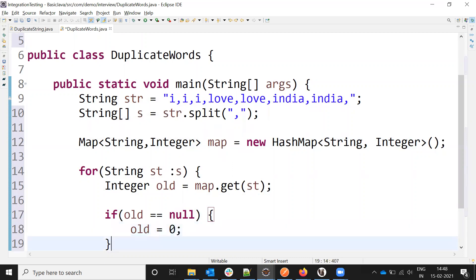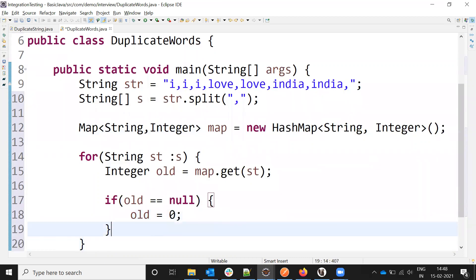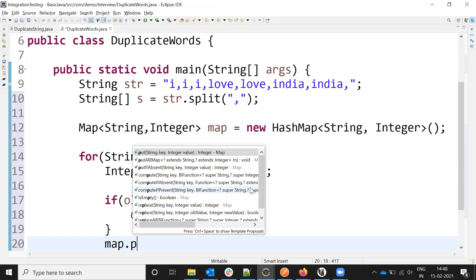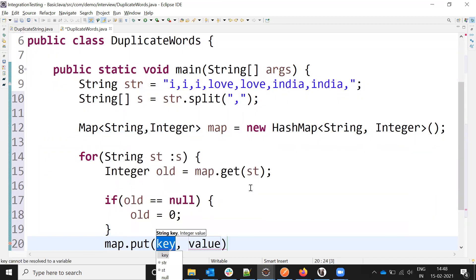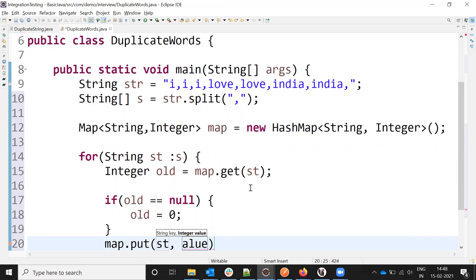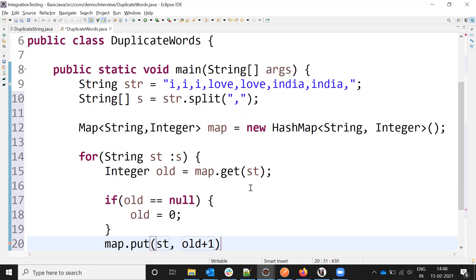Then I need to add it into the map. I need to put the key value as st, and the storing value is old plus one. I'm getting the old value here, plus one, which is the value being stored.